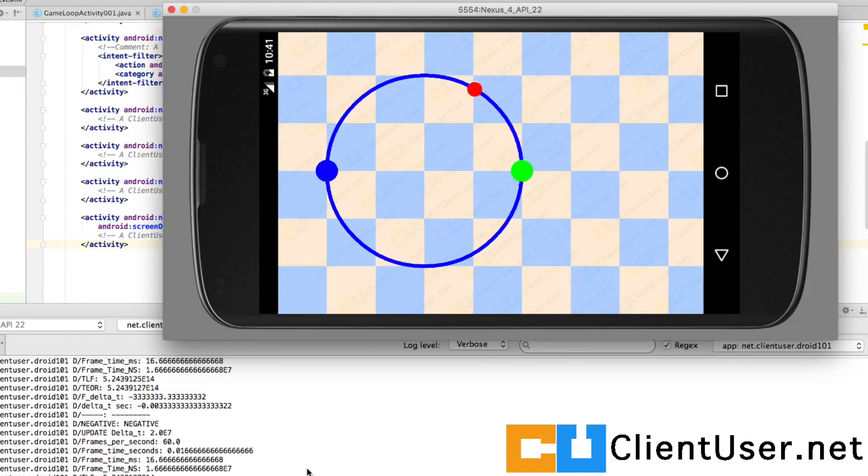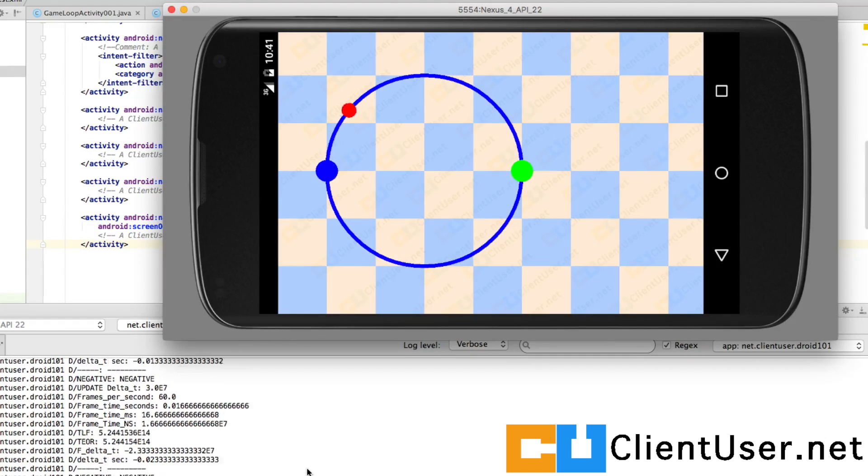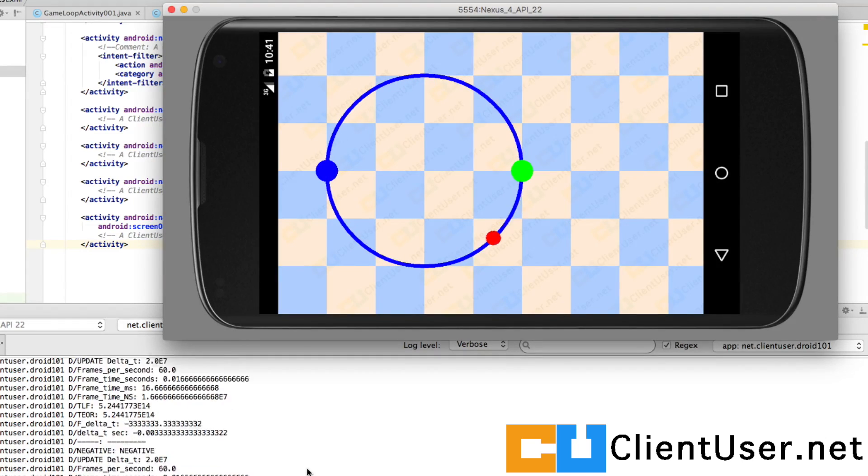In the next tutorial, I'll show you how to do it programmatically. Thanks for watching.